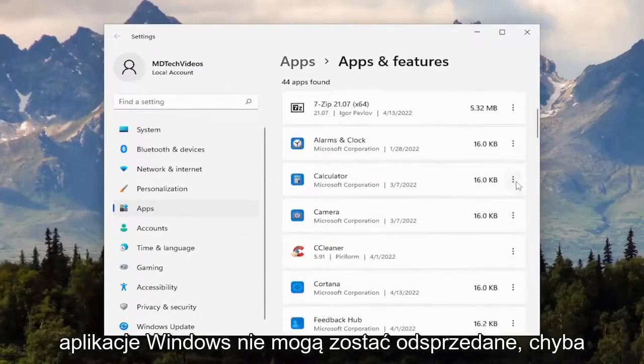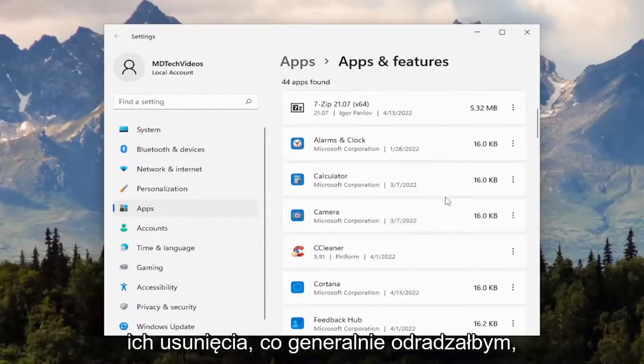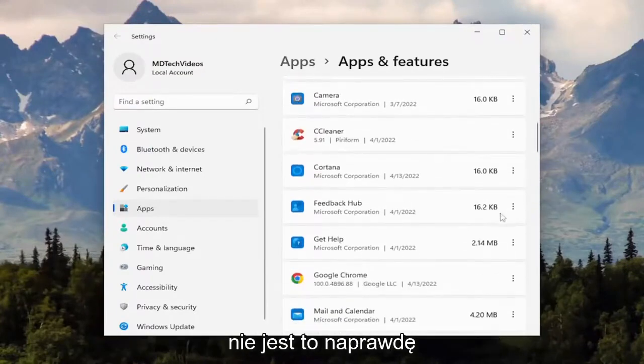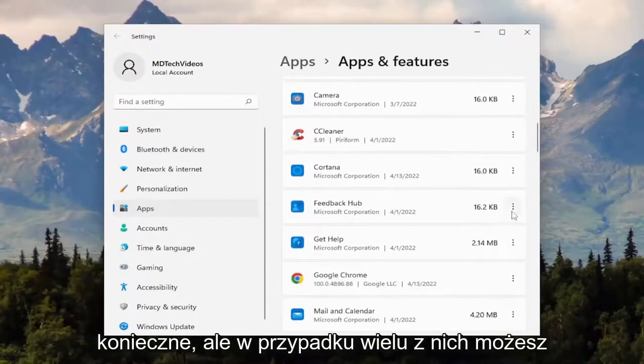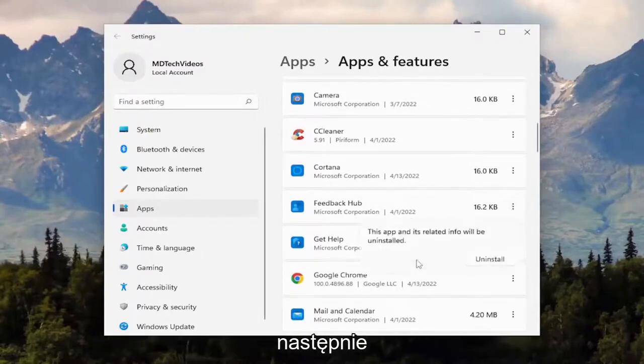Some Windows applications cannot be uninstalled unless you're using third-party software to remove them, which generally I would recommend against. It's not really necessary. But for a lot of them, you can just select the three-dotted icon and then uninstall.